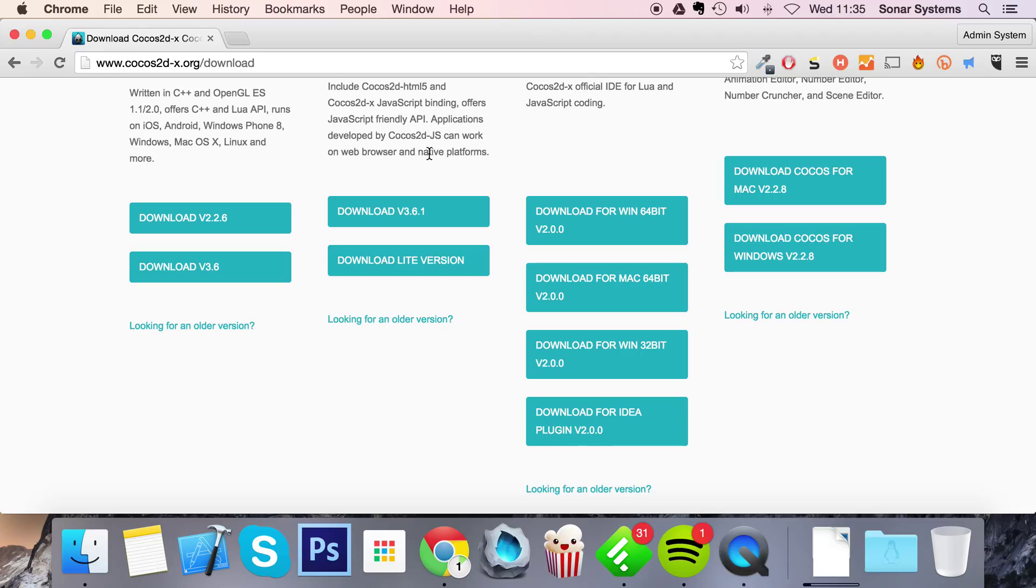Hello, in this video we're going to show you how to set up the Cocos Code IDE version 2 for Mac. There's a few things that you need to download.